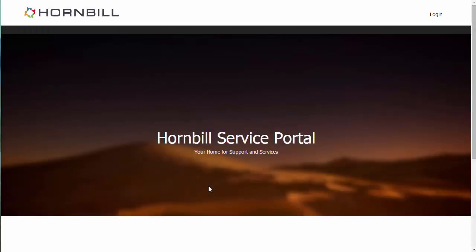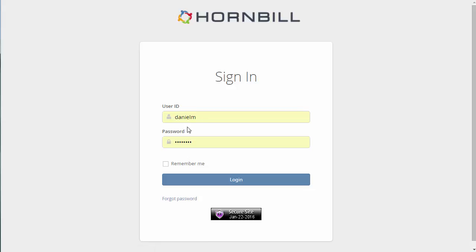In this video we're going to be having a look at the Hornbill service portal. This is the place where users and customers can come to submit issues and service requests into the service desk. We'll start by going to the login option. This is where users can provide a username and password in order to access the service portal.